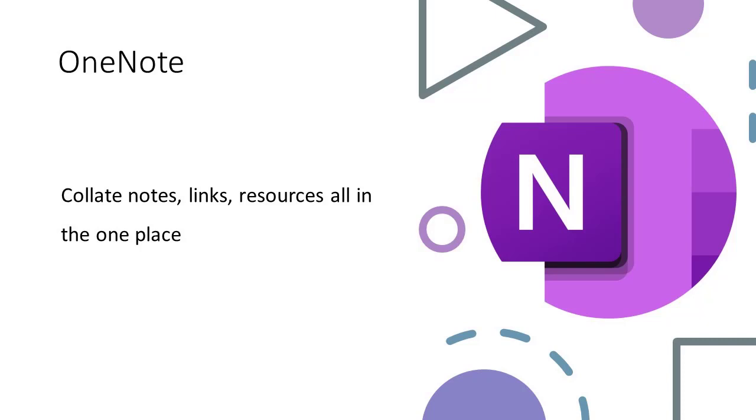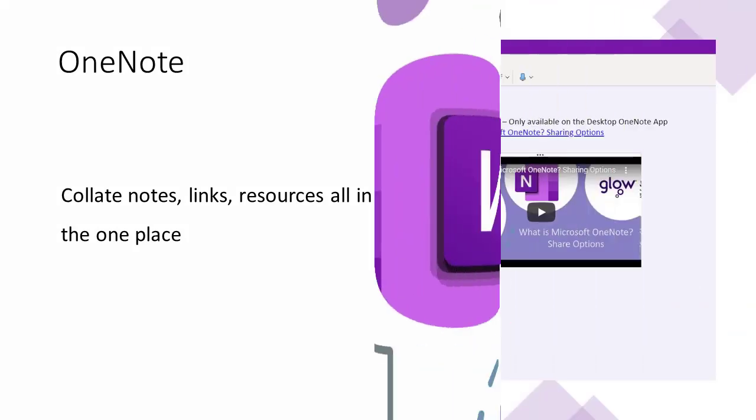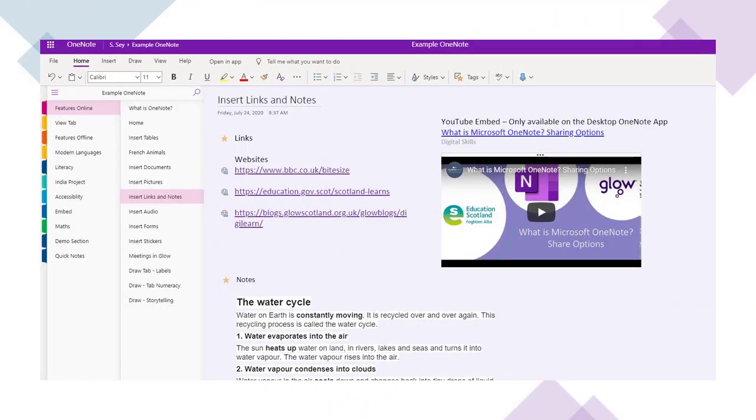Whether we're sharing information with learners or collaborating with colleagues, we can collate all our notes, links, and resources all in one place. So OneNote can act as a one-stop shop pulling together all the information for a lesson, a project, or a piece of work.